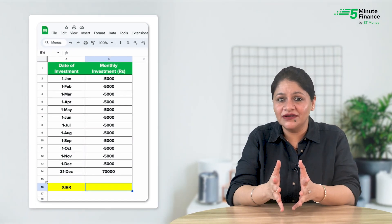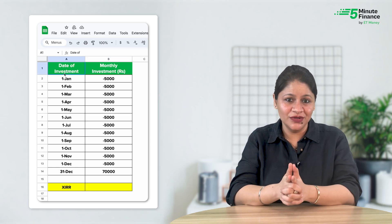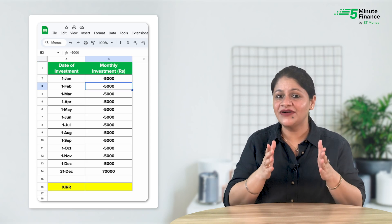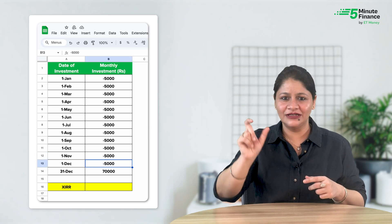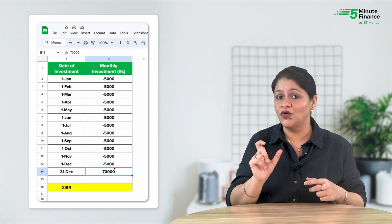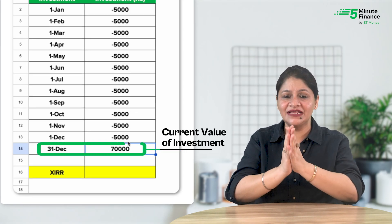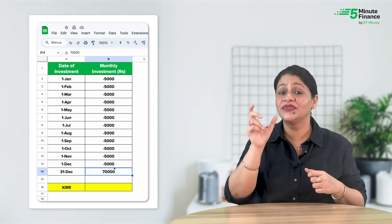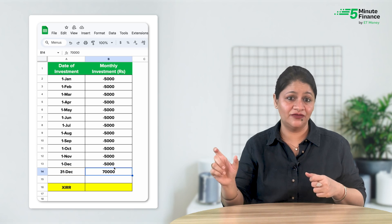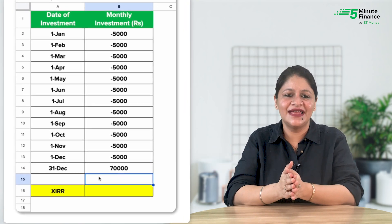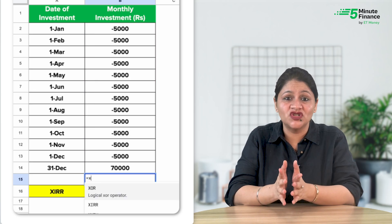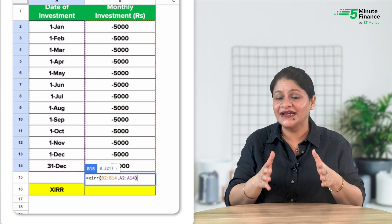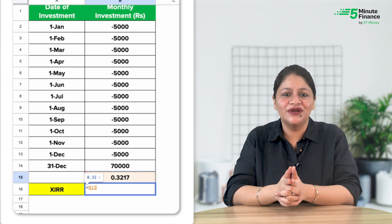Now let's calculate the true returns of this series of investments. What you have to do is write down the date of investment in one column, then write down the investments made — like I have written the monthly 5,000 investment as minus 5,000 — write this for all dates. Next, write the current value of the investment as a positive number. In my example, I have mentioned 70,000 as the current value at the end of the period. It may be the current value, the redemption amount, or the maturity amount — basically the worth of your investment at the end of the period for which you want to calculate returns. Now, to calculate XIRR, write an equal-to sign and type XIRR, open a bracket, select all the cash flows, put a comma, select all the dates, close the bracket, and press Enter. Multiply the answer by 100 to get it in percentage form.